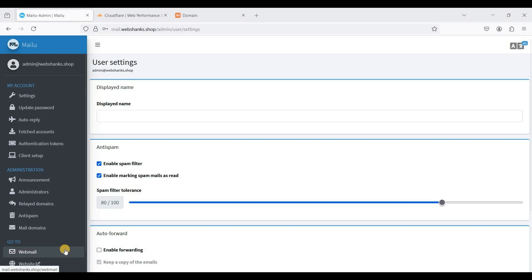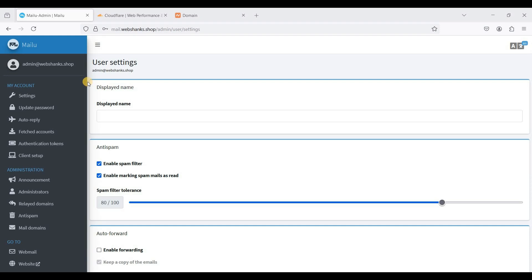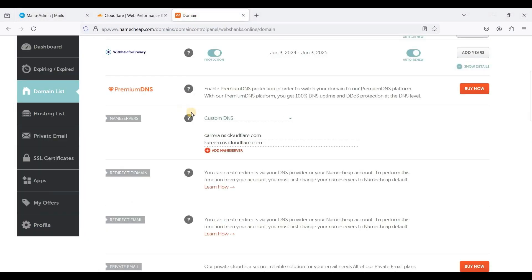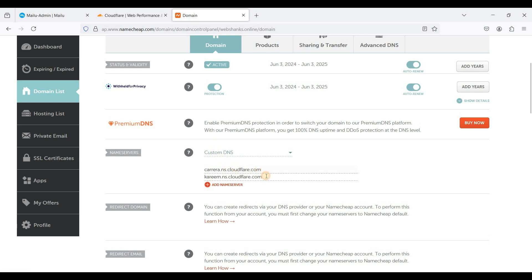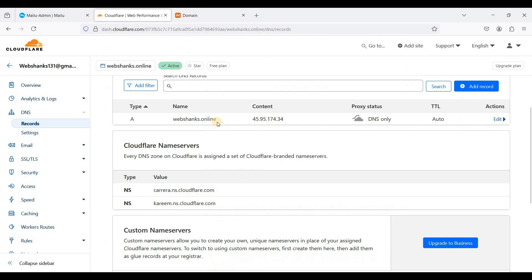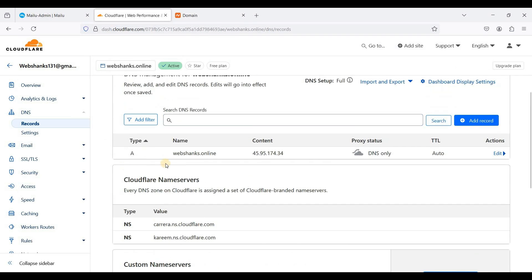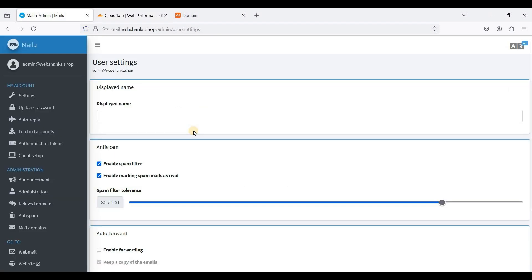Hey guys, in my previous video I showed you how to set up MailU on a Debian VPS, and today I'll show you how to add another domain on MailU so that you can use this domain to send emails. I have already set up my first domain called webshanks.shop, and now I will set up another domain called webshanks.online. I bought this domain on Namecheap and have already added the Cloudflare nameservers, so you can use a Cloudflare free account. Let's get started.